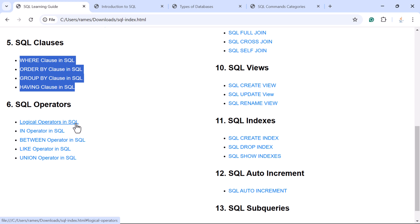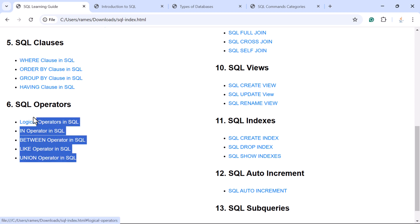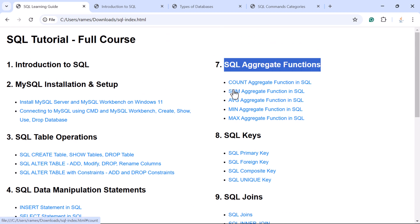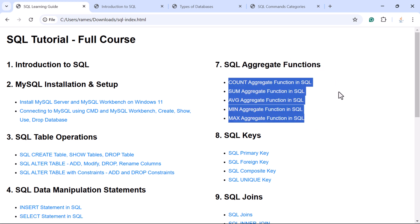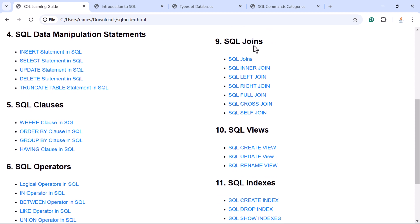Next you will learn SQL operators such as logical operators AND, OR, NOT, as well as the IN operator, BETWEEN operator, LIKE operator, and UNION operator — these are commonly used operators in SQL. Next you will learn SQL aggregate functions such as COUNT, SUM, AVG, MAX. Next you will learn SQL keys such as primary key, foreign key, composite key, and unique key. Next you will learn SQL joins — a very important topic — including INNER JOIN, LEFT JOIN, RIGHT JOIN, FULL JOIN, CROSS JOIN, and SELF JOIN.